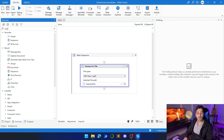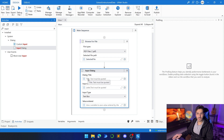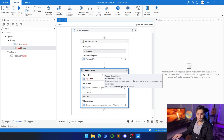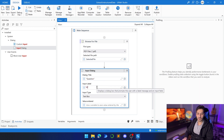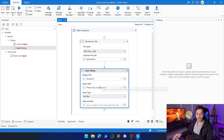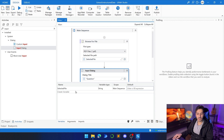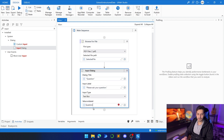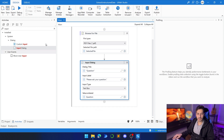The second activity is going to be Input Dialog. What this activity does is basically prompt us with a little window so we can ask our question. Here we're going to add 'Question' as the title and the prompt text 'Please ask your question.' The text provided by the user will be stored in a variable called 'question,' kept as a string, and placed in the result field.